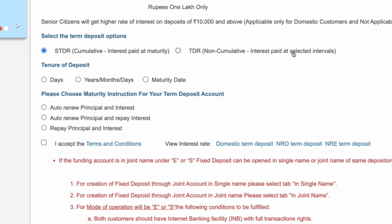If you are a Senior Citizen and want to get the monthly or quarterly interest amount, then you can select the TDR option. But most of the times, STDR cumulative interest paid at maturity option is better.